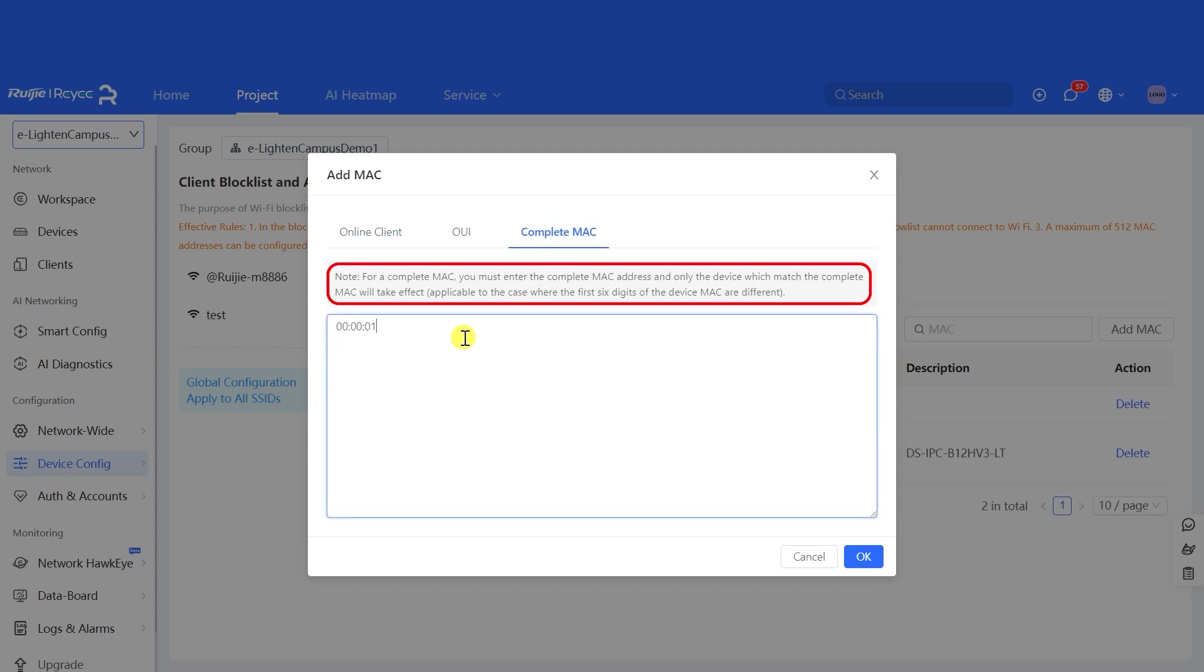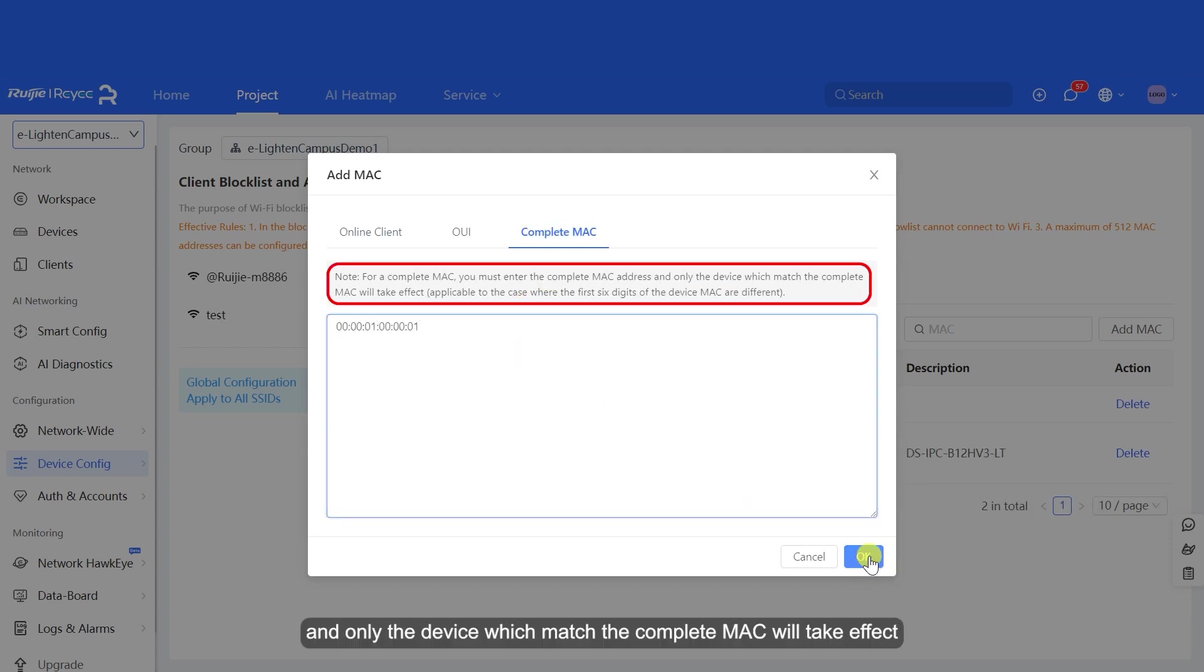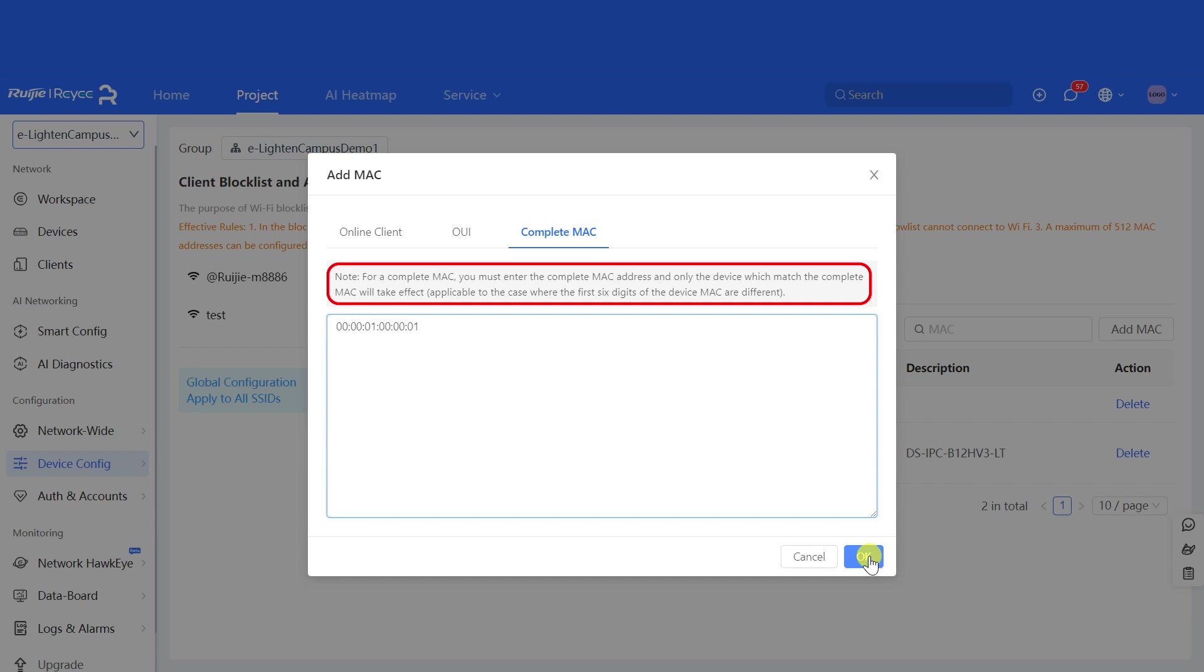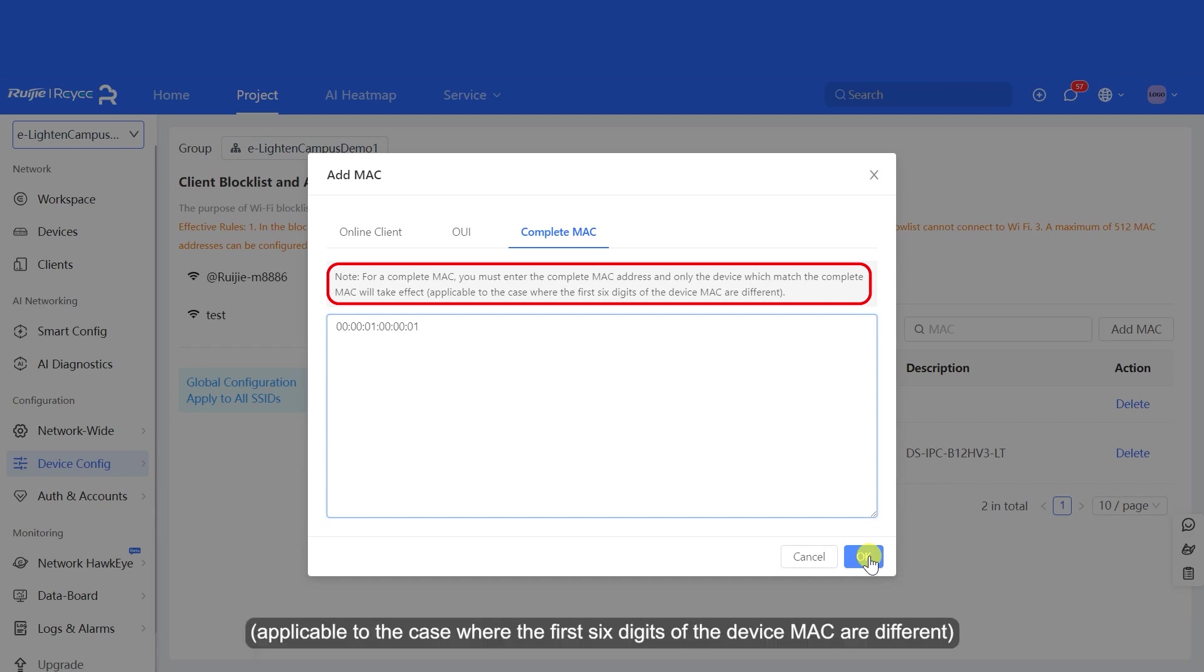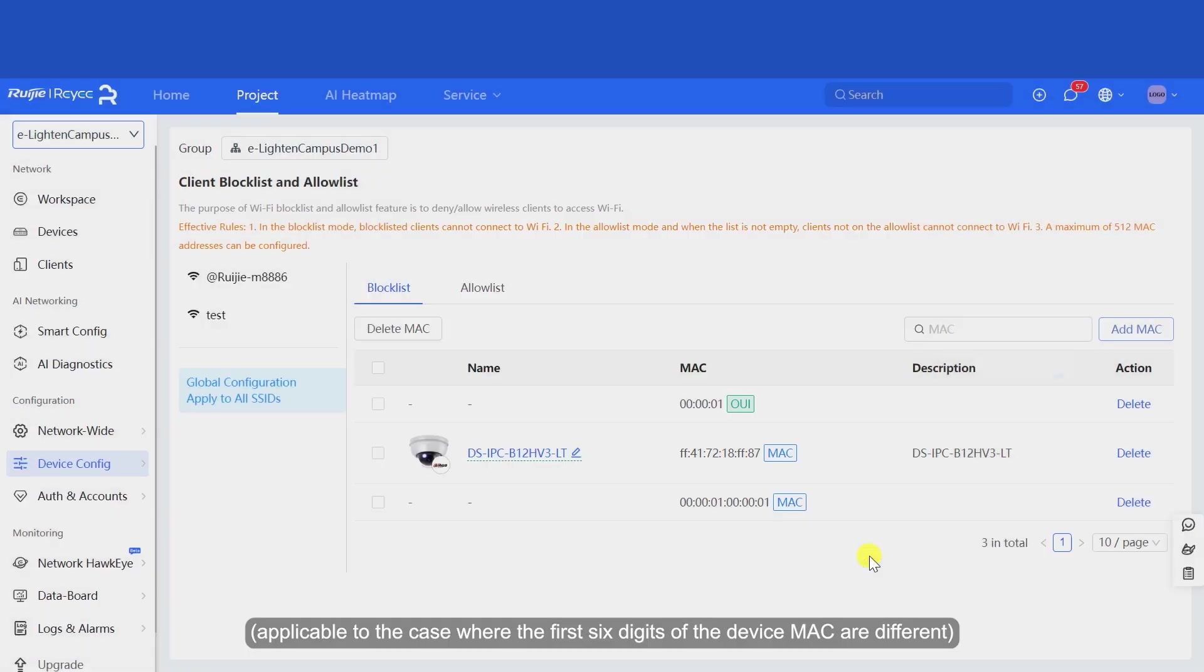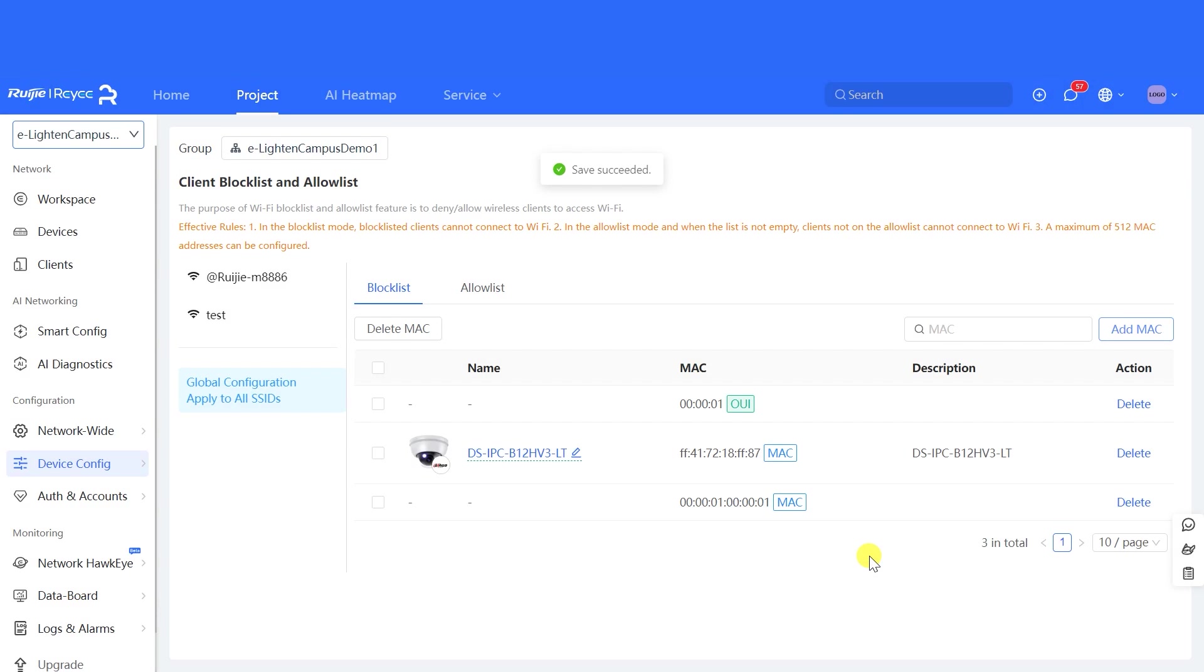For a Complete MAC, you must enter the complete MAC address and only the device which matches the complete MAC will take effect, applicable to the case where the first six digits of the device MAC are different.